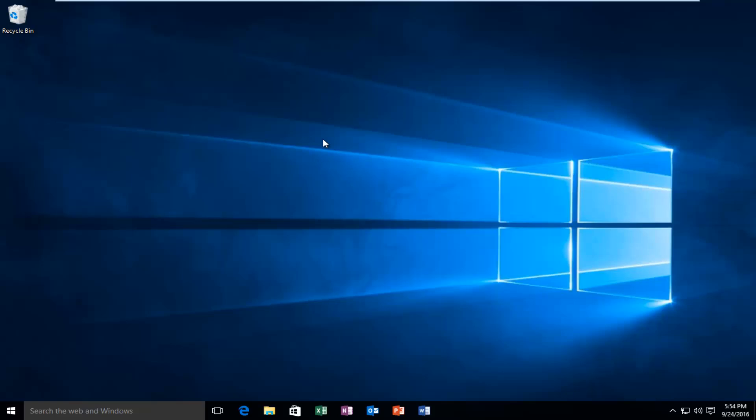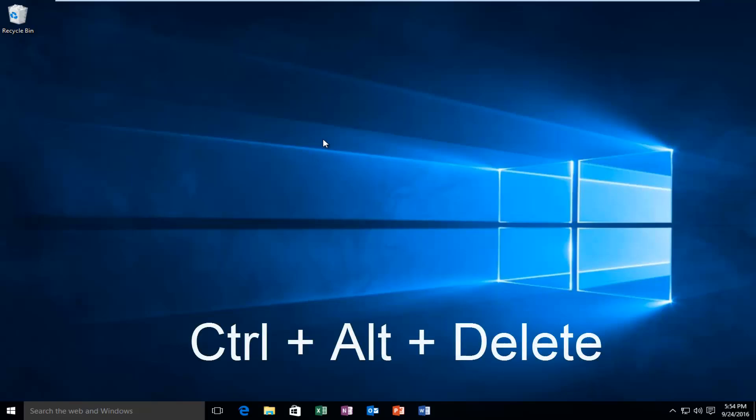A much safer alternative for your computer would be to follow this step. I'm going to hold down the CTRL, ALT, and DELETE keys on my keyboard.